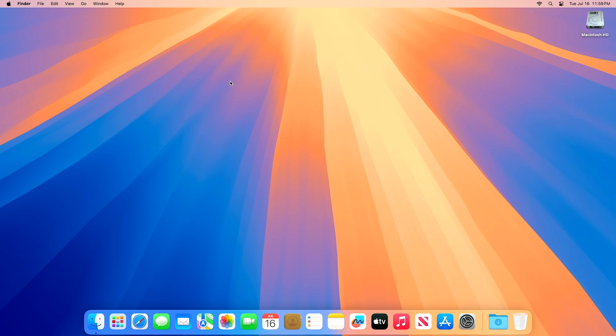Apple today released the first beta of an upcoming macOS Sequoia update to its public beta testing group, giving the general public a chance to try out the new operating system's features ahead of its fall launch. The first public beta includes the same content as the third developer beta. Public beta testers can download macOS Sequoia from the Software Update section of System Settings after signing up on Apple's beta testing website and opting into the public beta under the Beta Updates section.